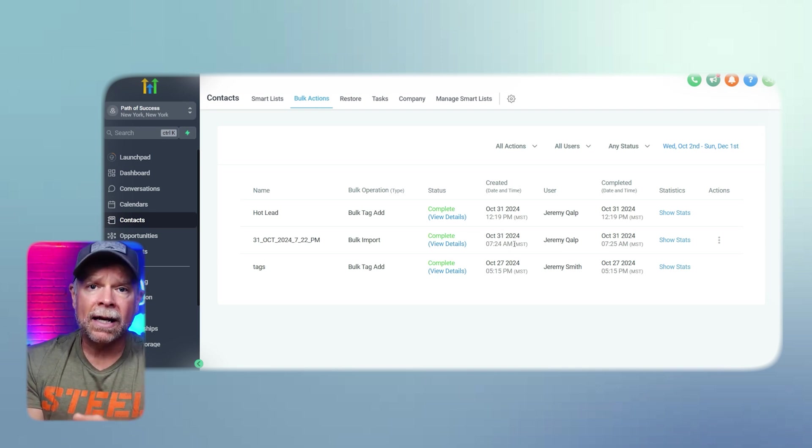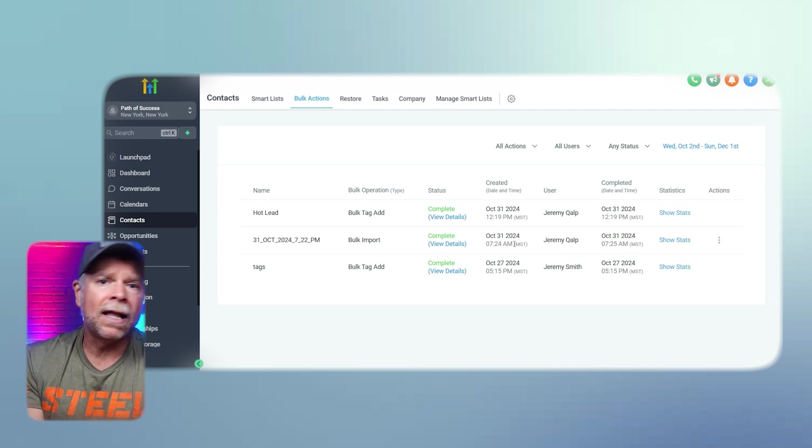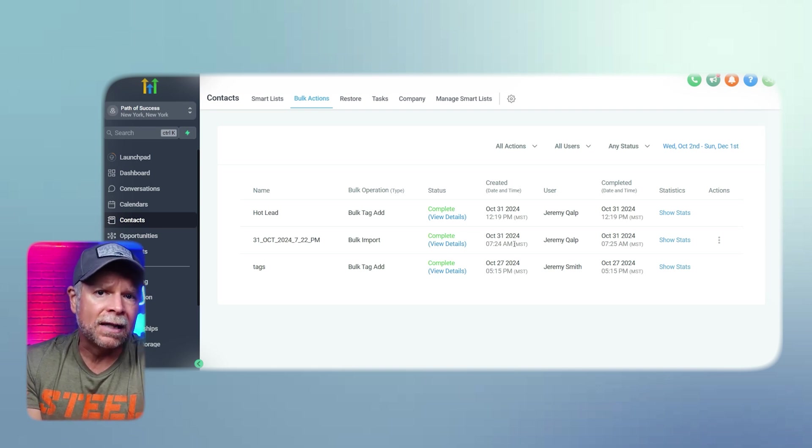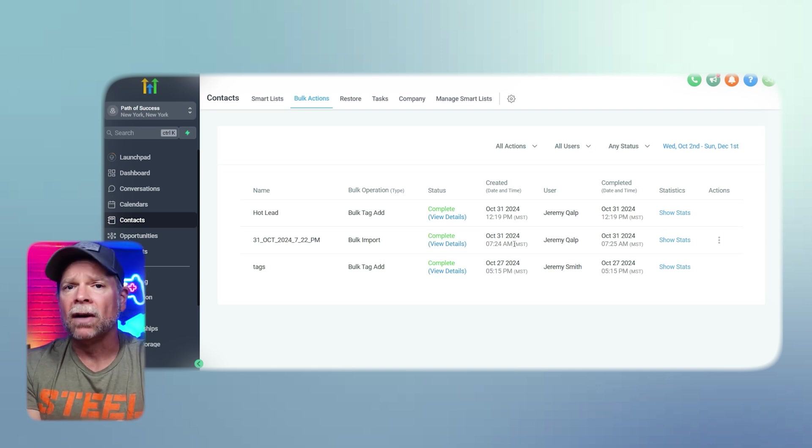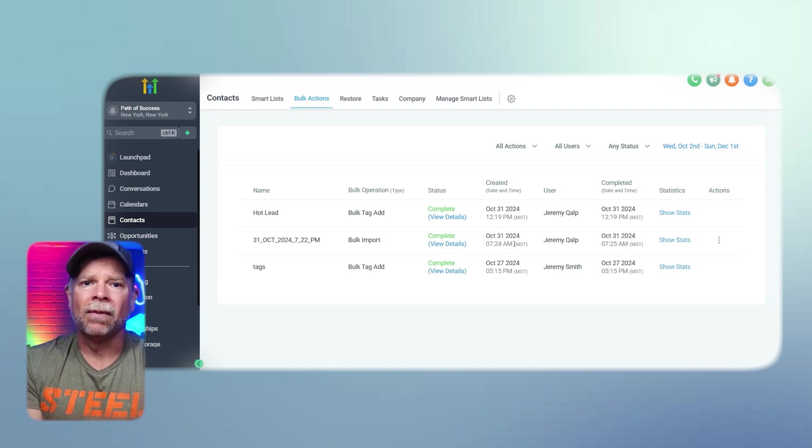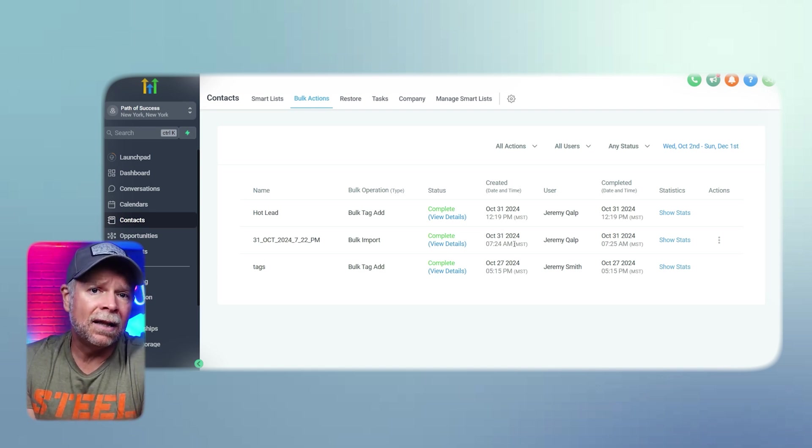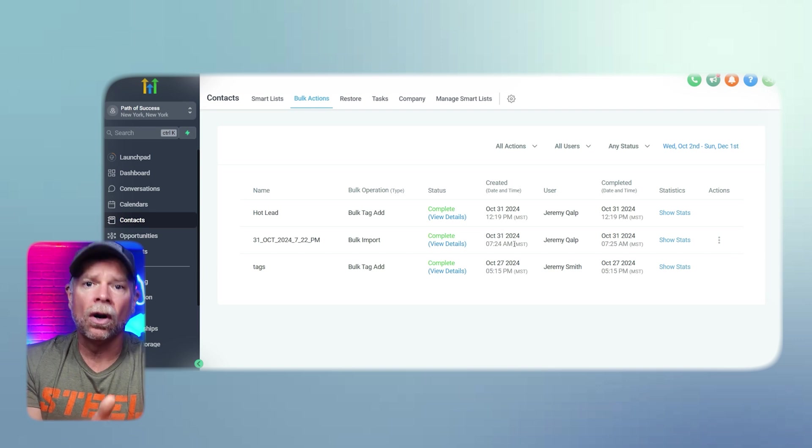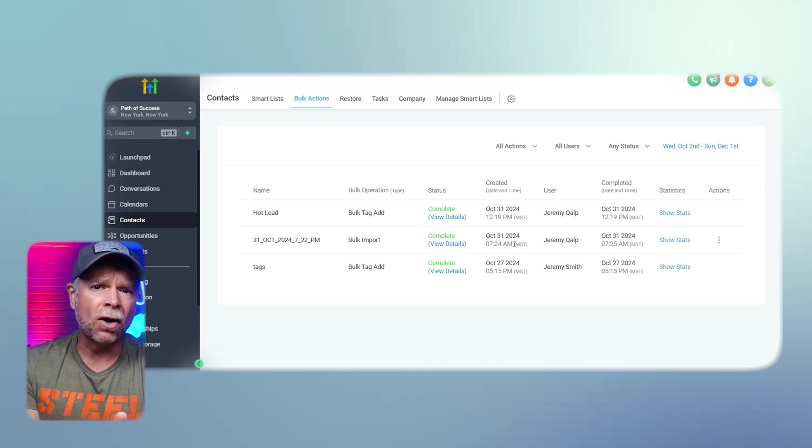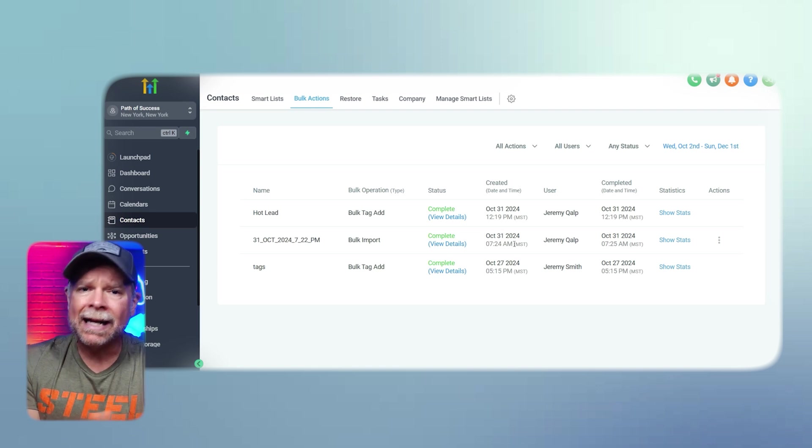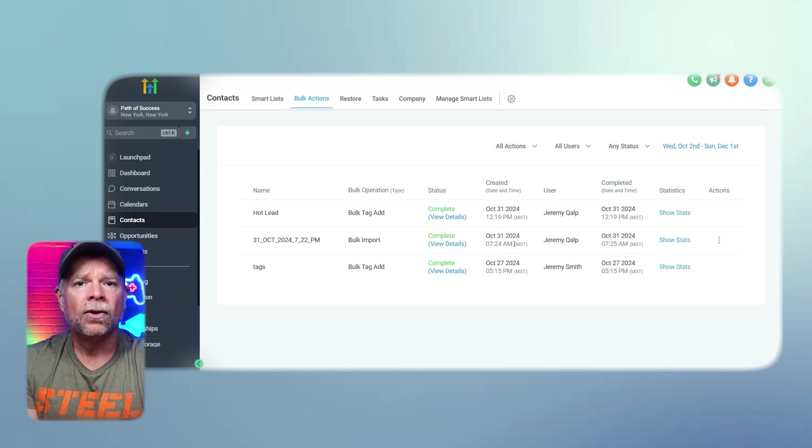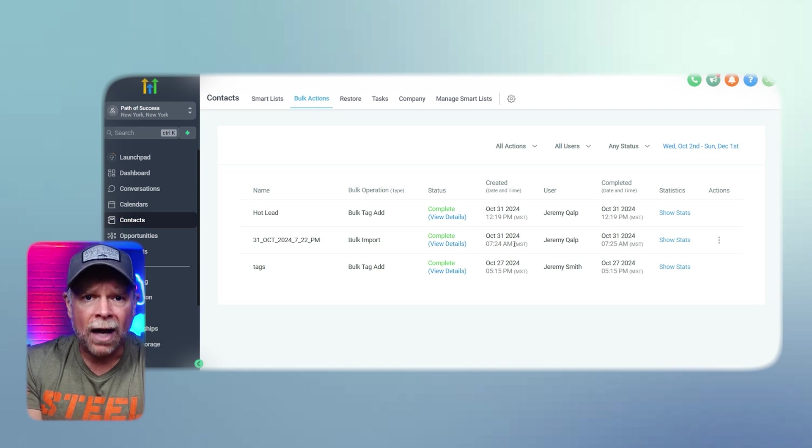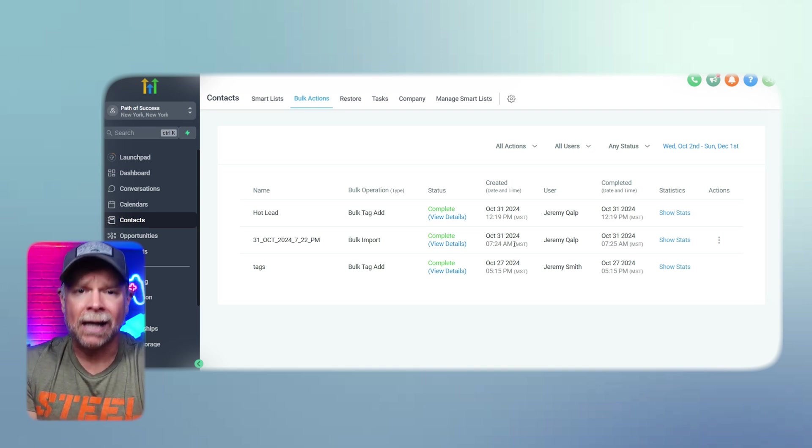For example, you can create a segment of new leads and then send them educational content that introduces your services. Meanwhile, you can create another segment of existing clients and send them upsell offers or loyalty rewards. Using GoHighLevel's smart lists and filters, you can easily create segments that ensure you're sending the right message to the right people at the right time.